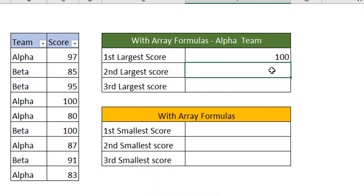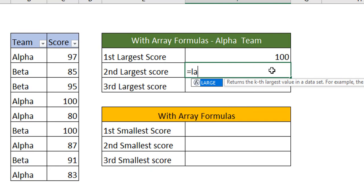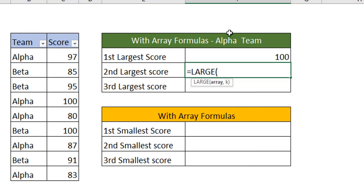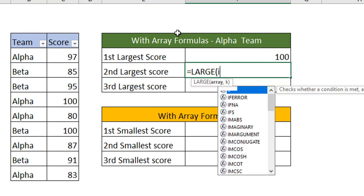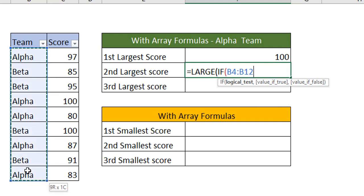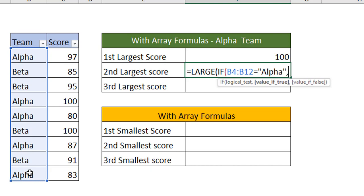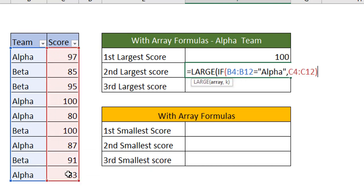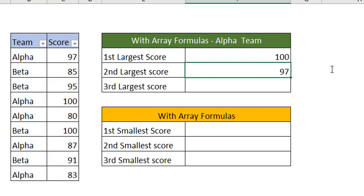In the same way we can find the second largest also. LARGE function. In place of array, IF function. The logical test is select the array. Within the array, what is it we want to find? Alpha team. When this is true, return the array. Close the bracket. Which instance do we want to find? The instance is second instance, second largest number. Press Ctrl Shift Enter. You have got the details here.